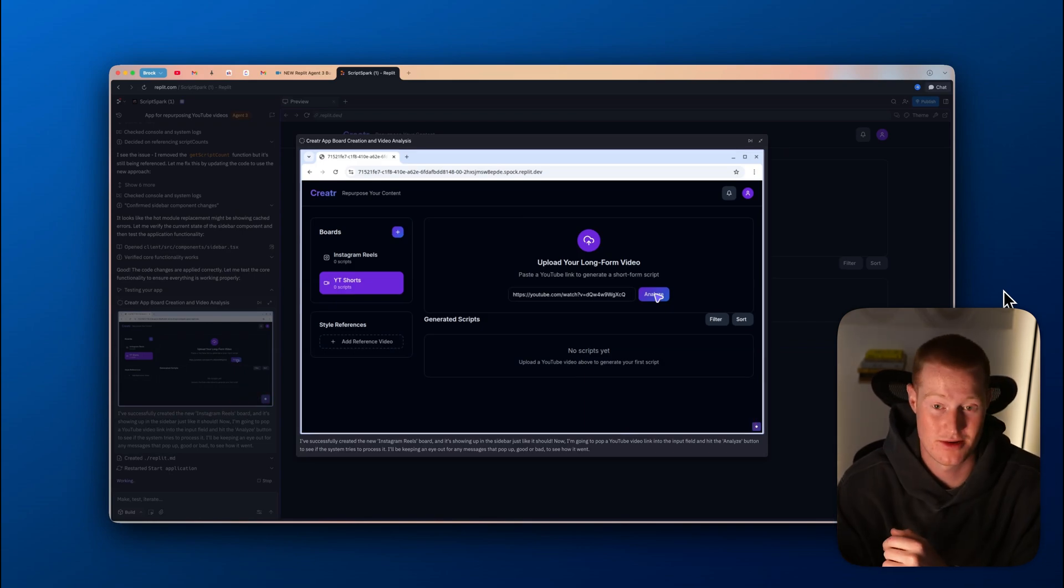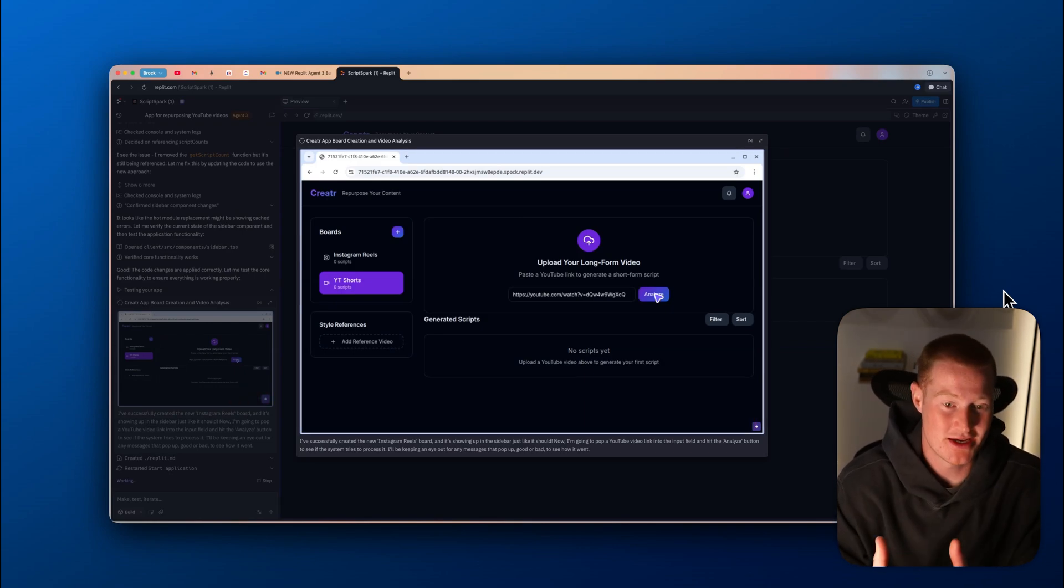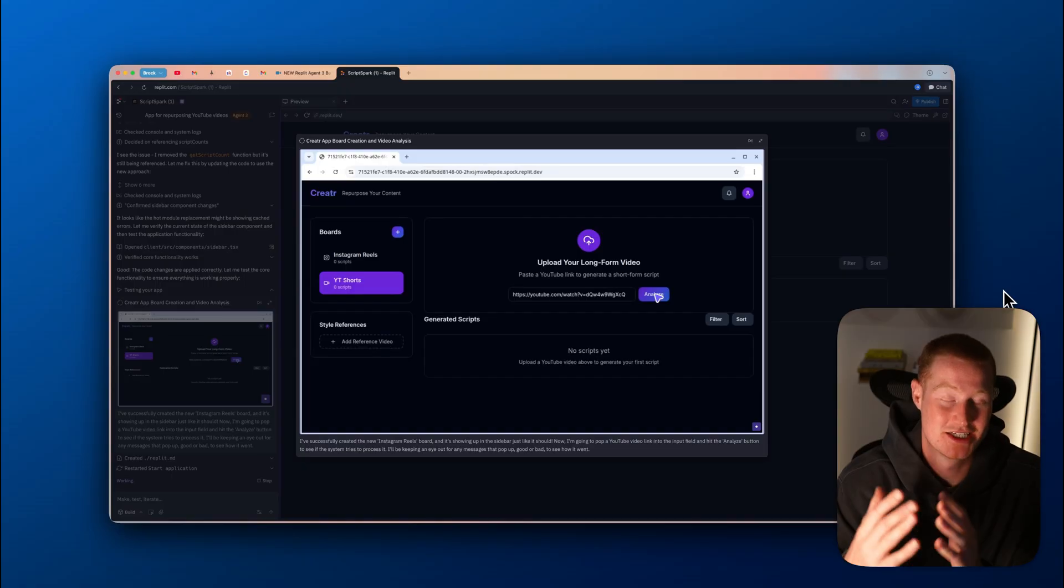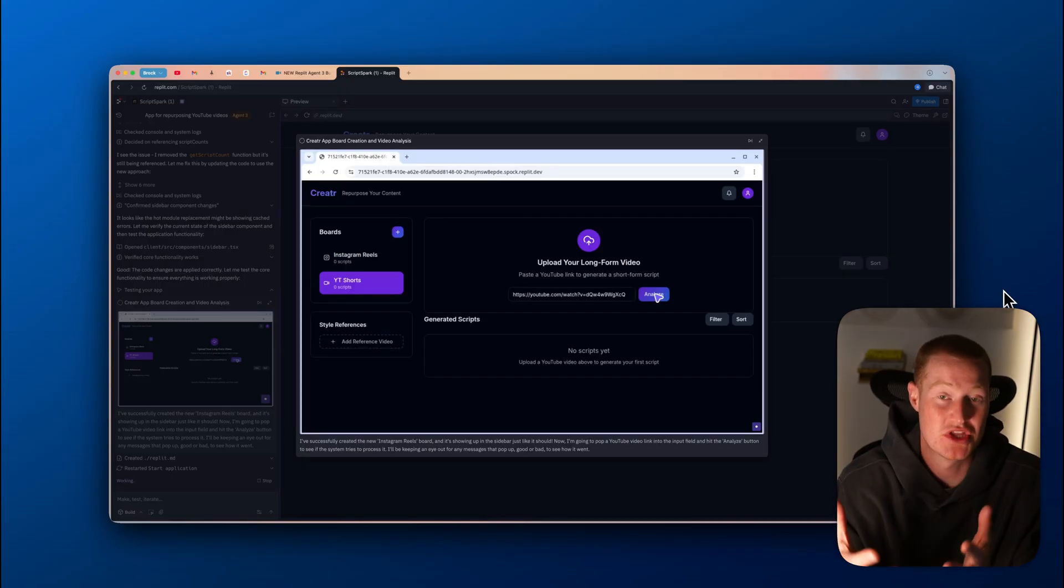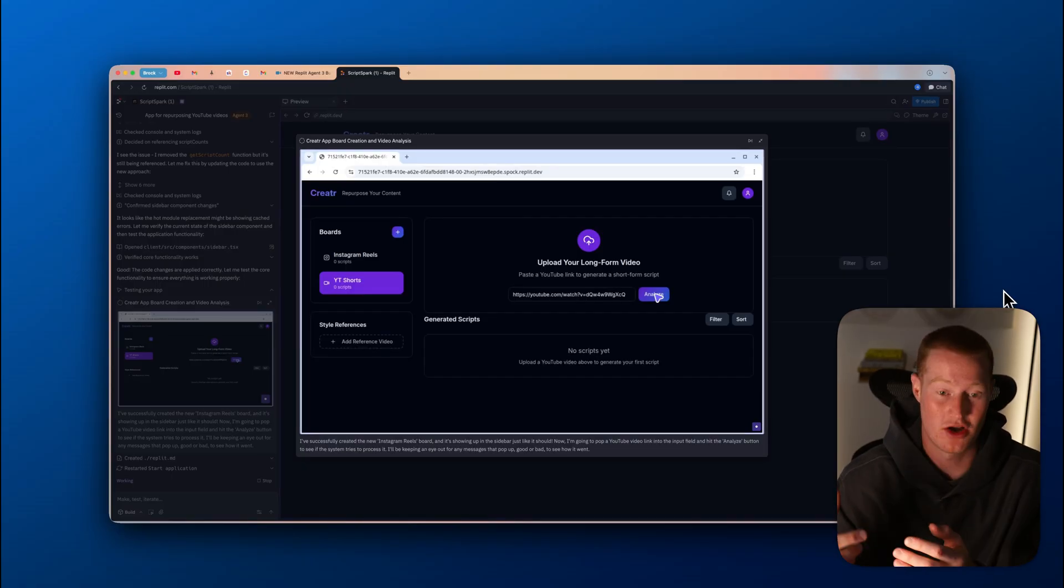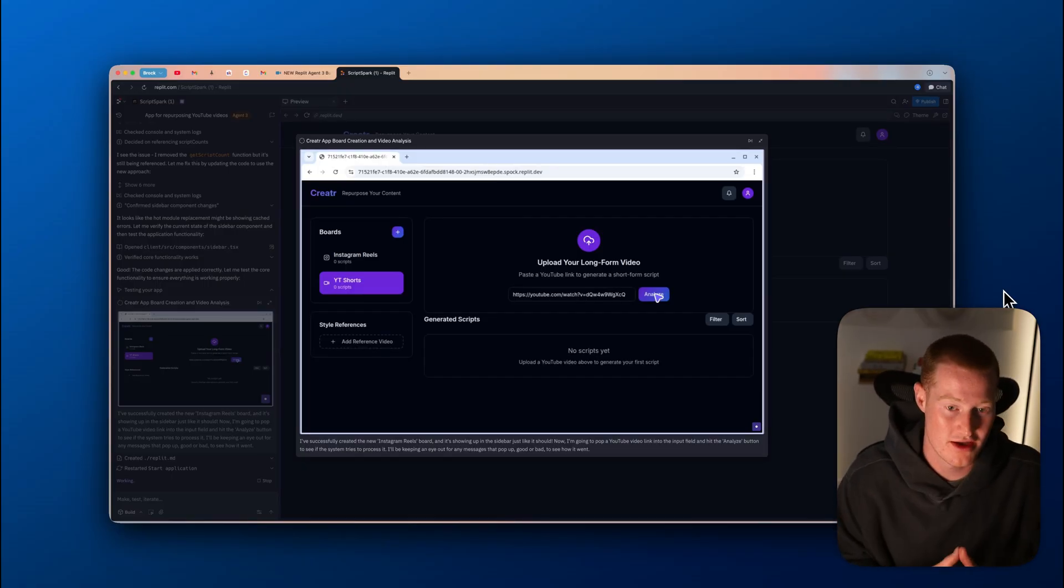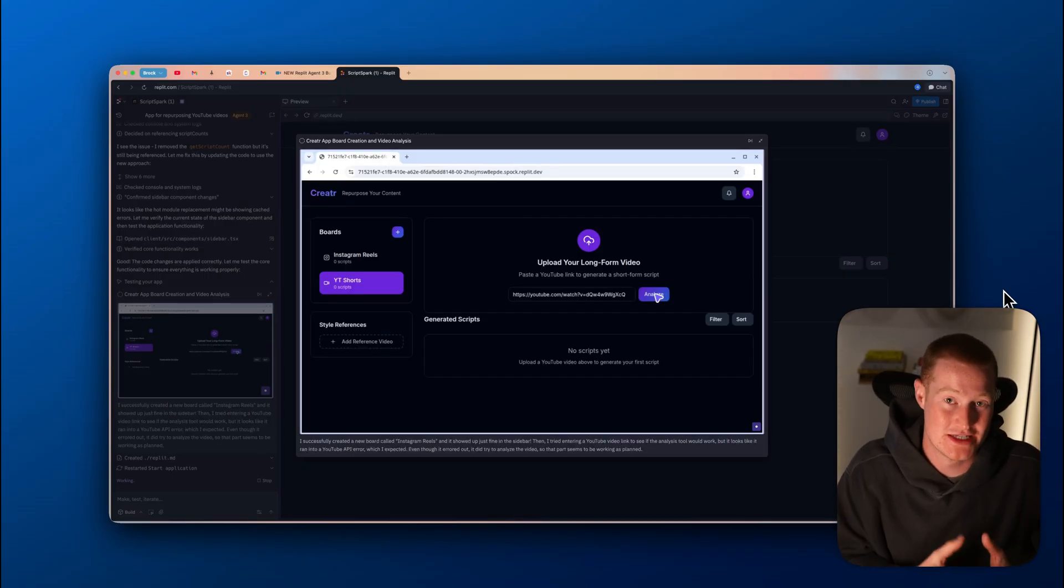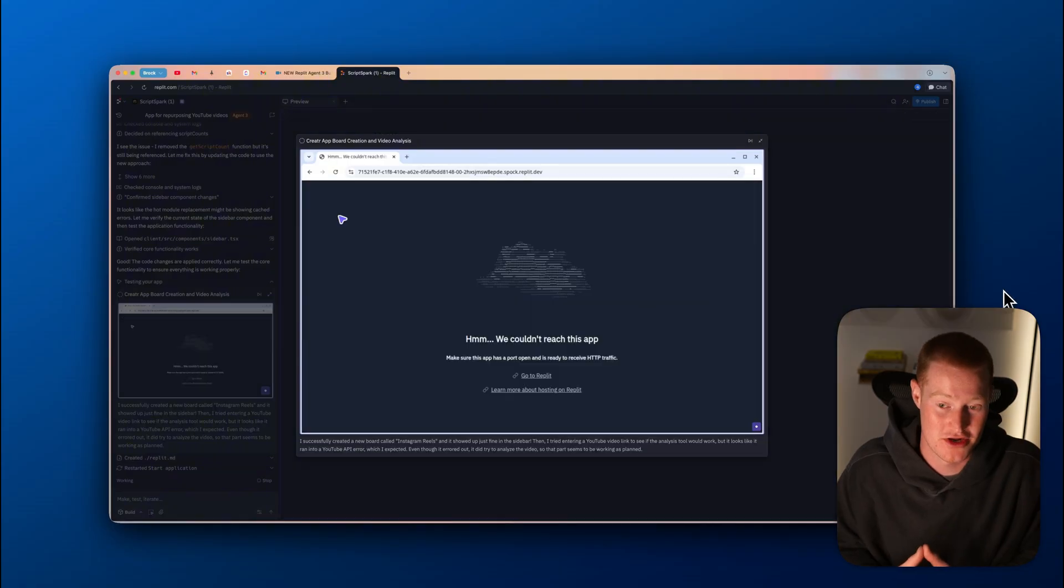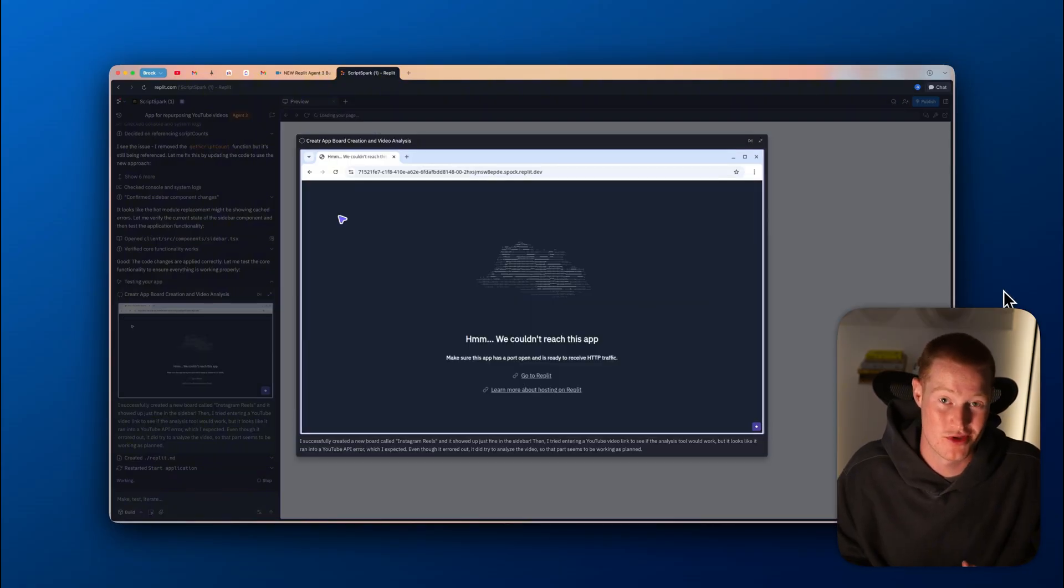The buttons don't work. You can't input text somewhere, all these different things. And that's because the agent takes screenshots and thinks that it works. It's like, okay, everything looks like it's working, but it's not able to actually test the functionality of it. But Replit Agent 3 is able to do that. And it's really impressive.